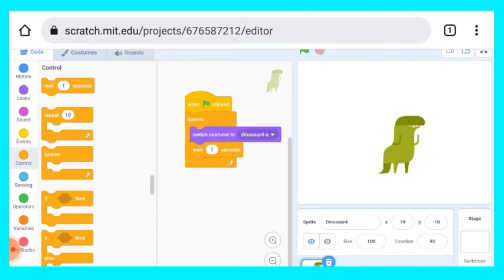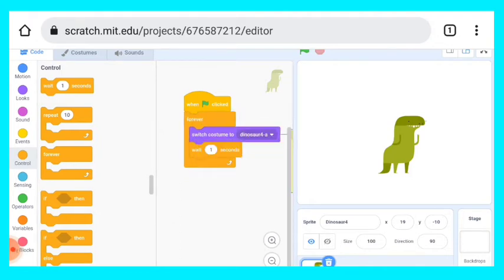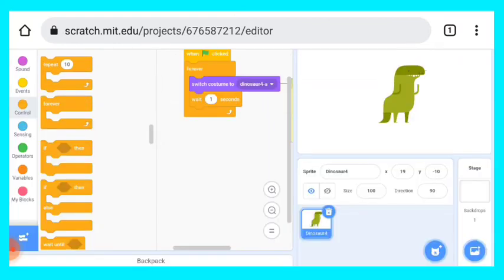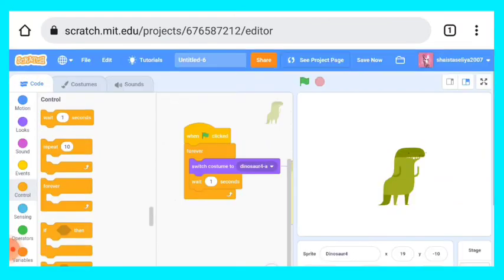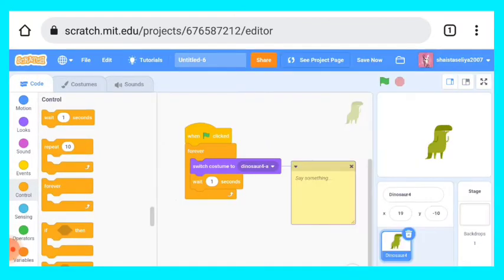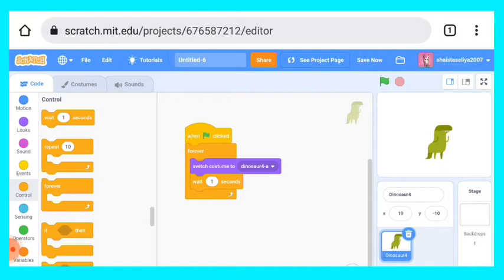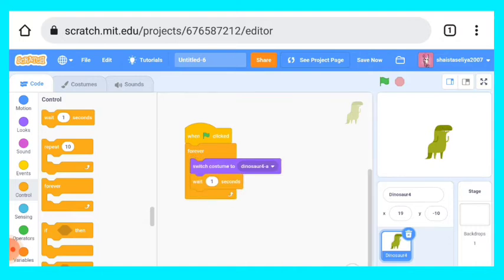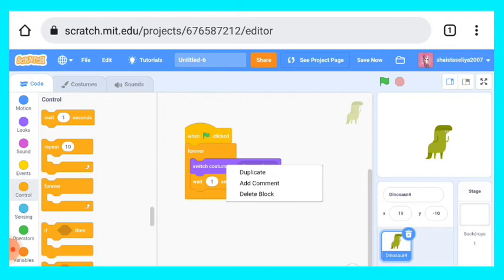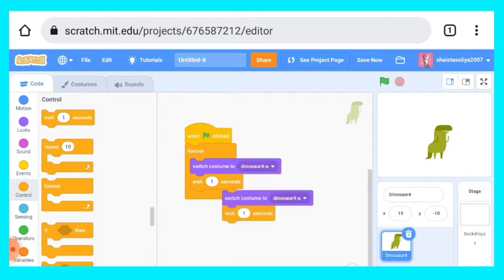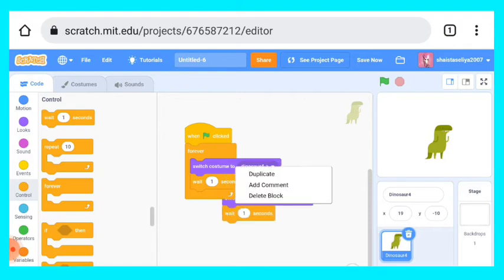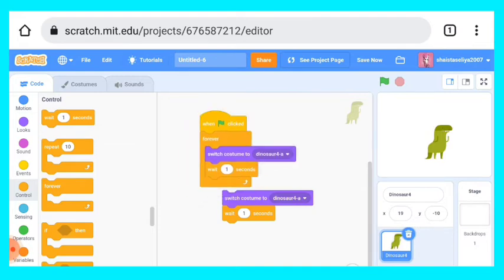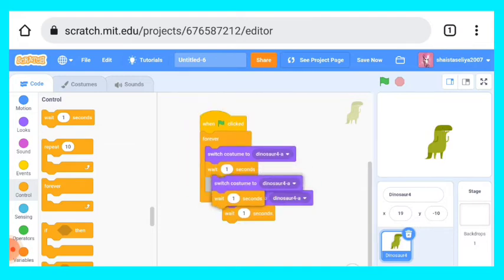So first we will take this and we will select dinosaur A first, then wait for one second. Then we can copy it. We will duplicate it. We don't need any comment on this, we don't have to put any background comment. Just we have to duplicate it and then again we will duplicate it because we want total four.